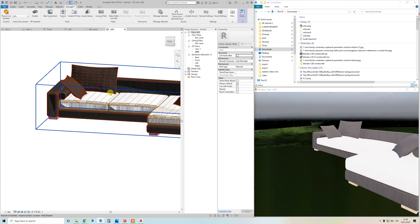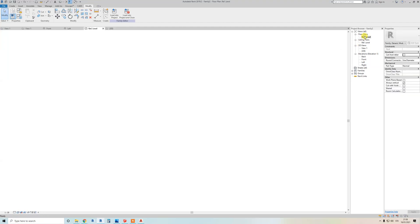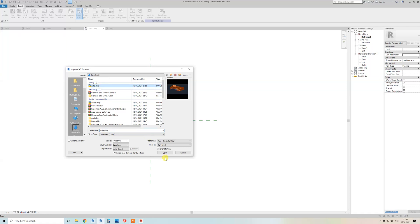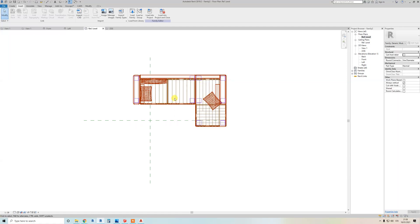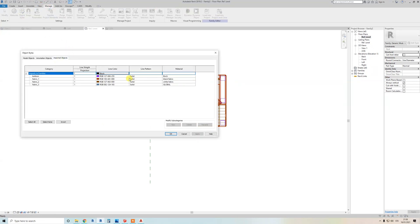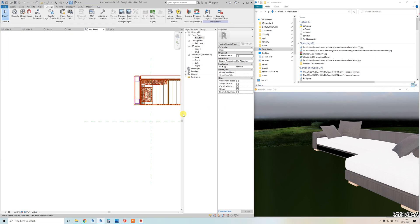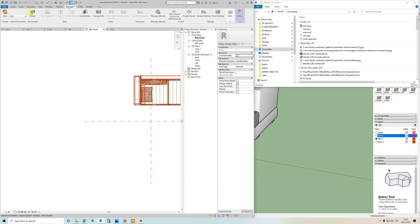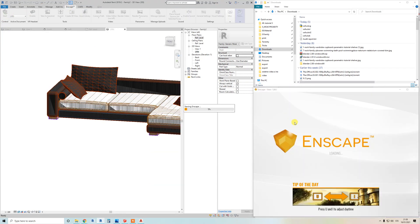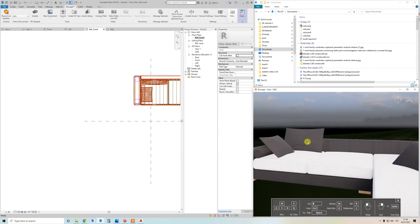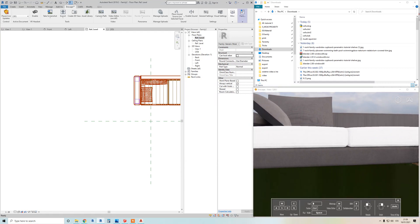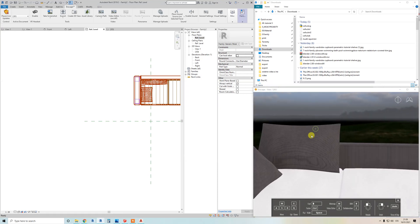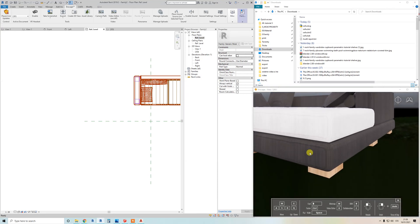Delete the old import in Revit and re-import the updated file. You can now see there's a new 'fabric three' layer. Go to Manage > Object Styles > Import Objects, assign the material — black fabric in this case — then reset Enscape. Now you can see that specific area is fixed. There are still stretched textures elsewhere on the cushioning, so you'd need to repeat this process for each problem area, ending up with potentially 20 layers.